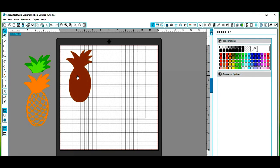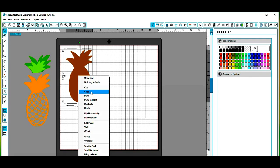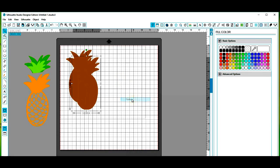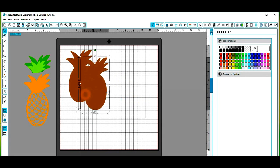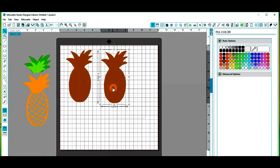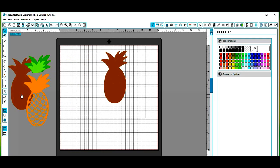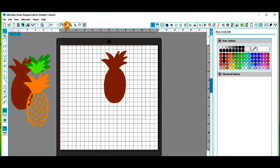So the first thing we want to do is right click and copy and paste another one of those into our work area. We're going to move one off to the side because we're actually going to cut this one to create the card base.